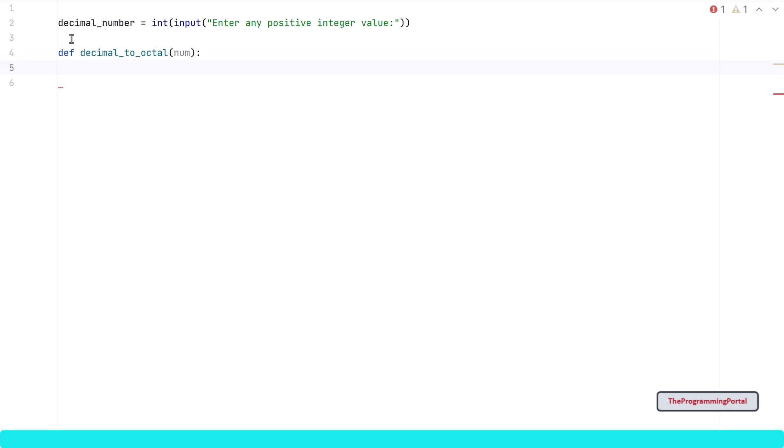Now we have our function, but the most important thing is to implement the logic which we have seen before. Let's write that as well. So the first step is to calculate the remainder. To calculate the remainder of any given number, we will use the modulus operation.